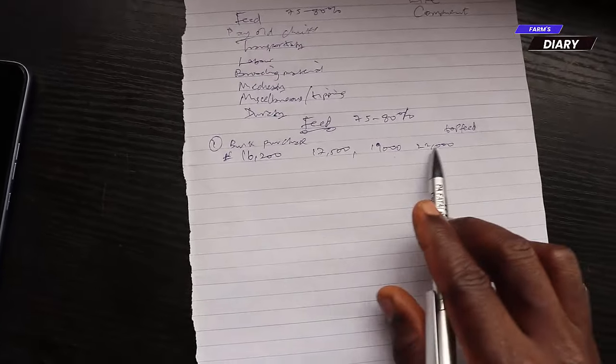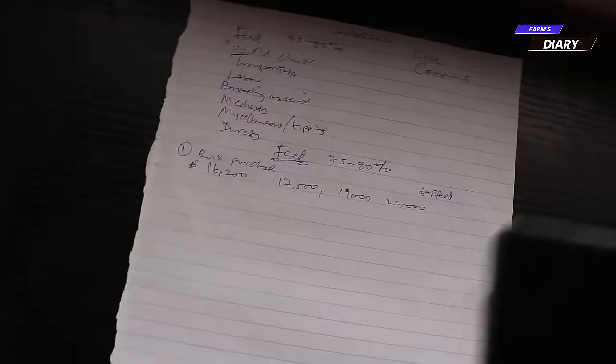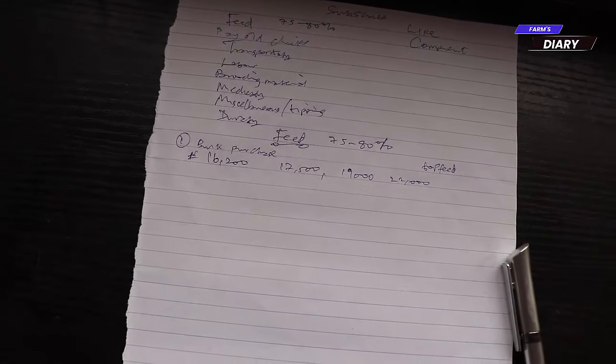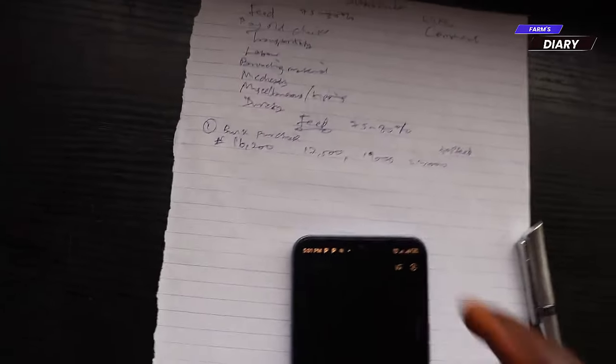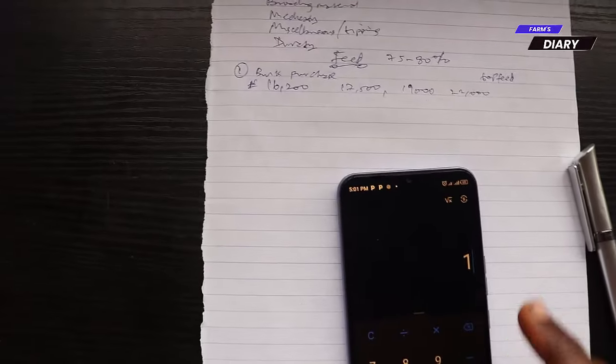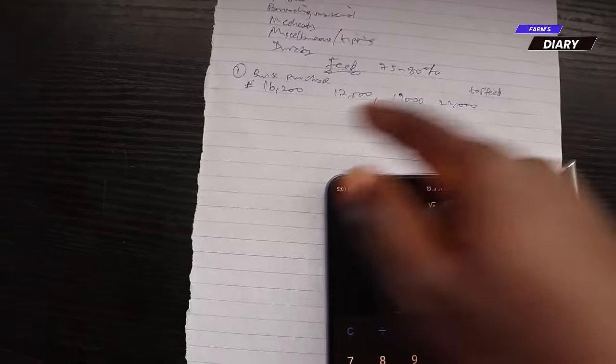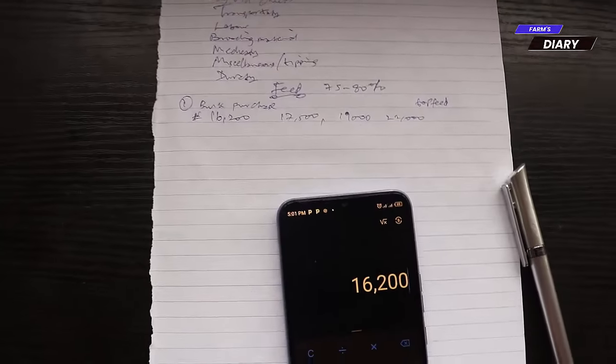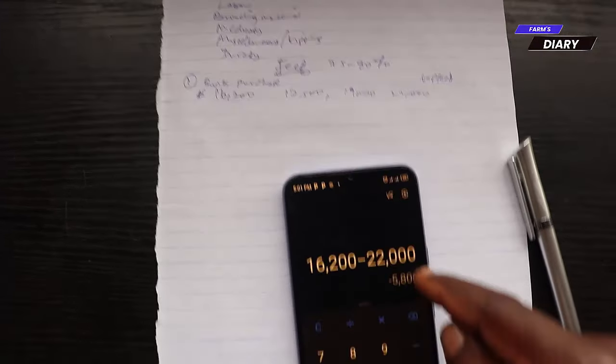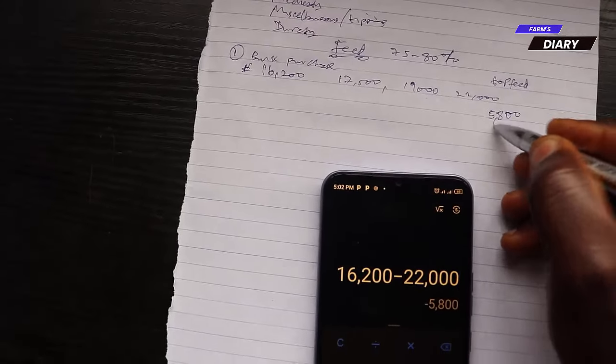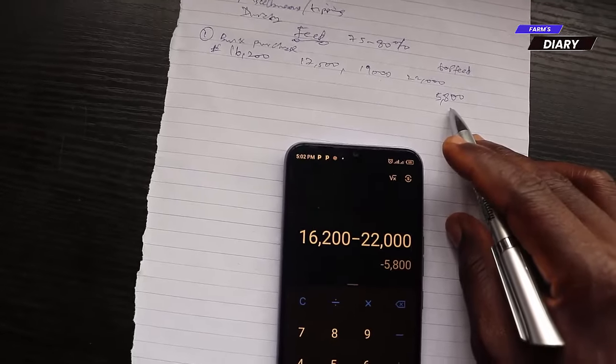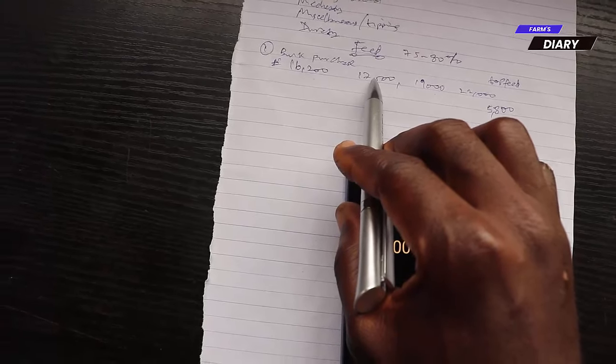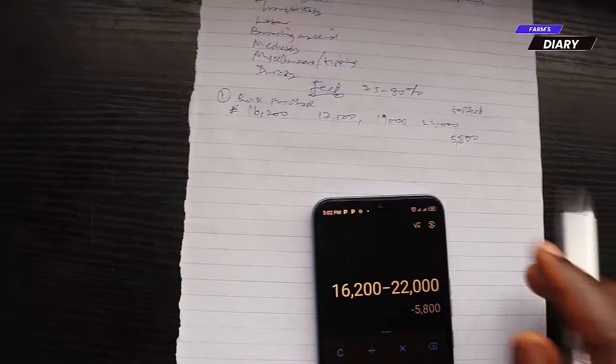When all these increments were going on, we didn't spend extra money on feed. Let me tell you the analysis for one bag. We bought the feed at 16,200 naira. Before we finish raising the birds, the feed was at 22,000 naira. So we escaped paying extra 5,800 naira. This may not really be the actual, because we also escaped paying these intermediate prices. That's where bulk purchases will save you.